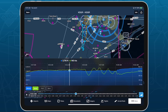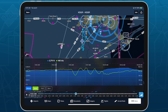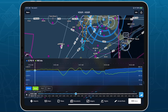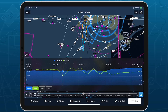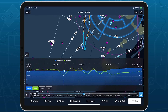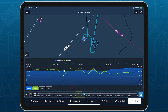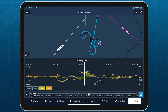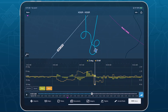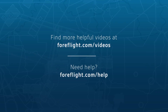Track Log Review offers new opportunities for debriefing your flights within ForeFlight, with a highly visual and intuitive interface, and a flight data graph that makes in-depth flight assessment easier than ever.